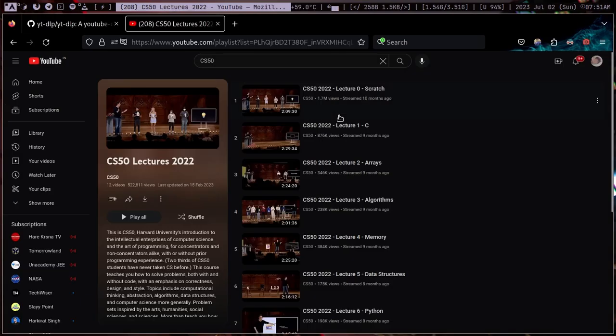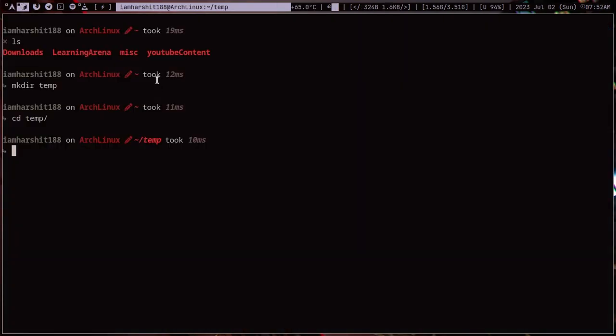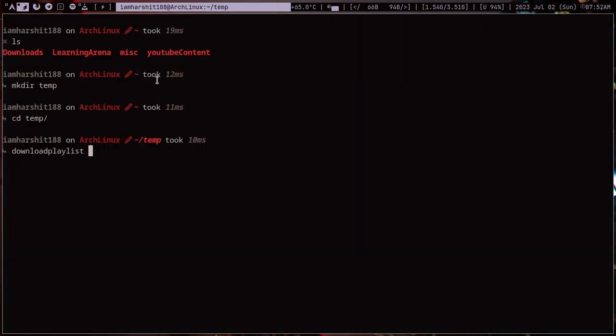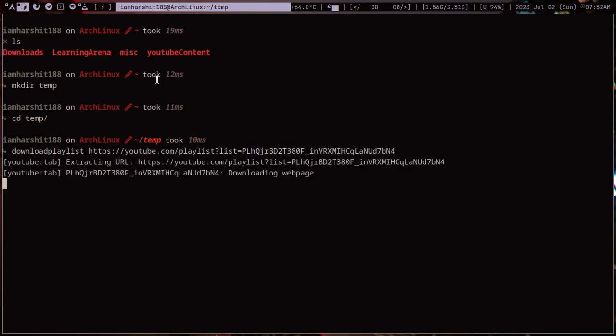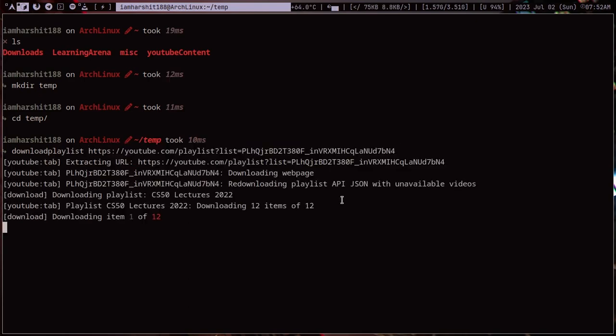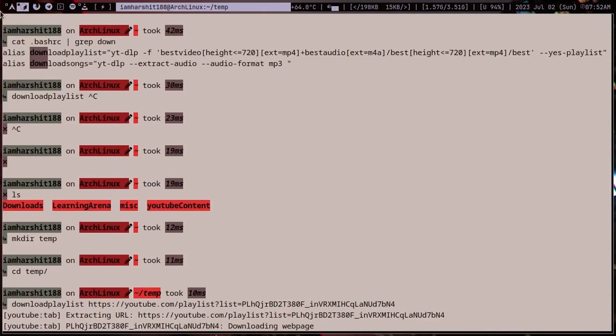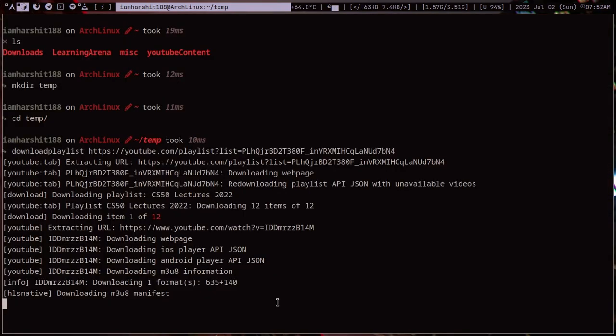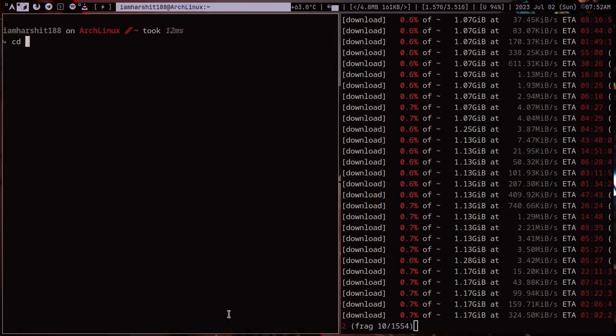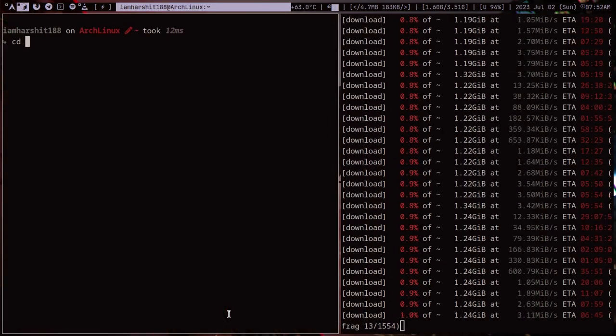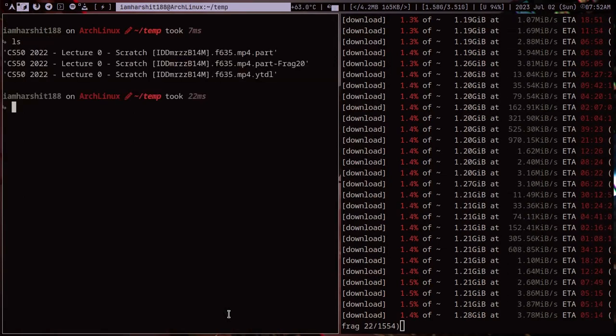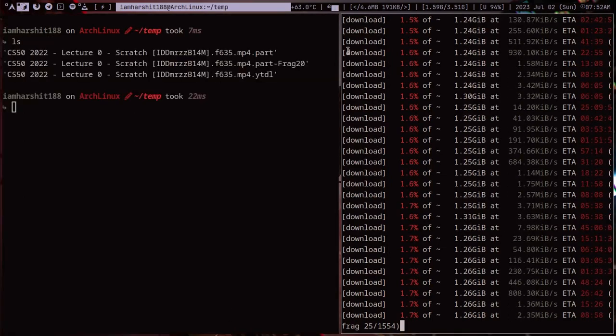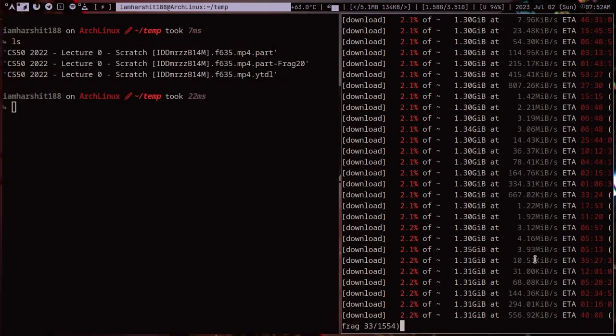So I will download this playlist. I'm not gonna download the entire playlist but I will just show you that it really downloads. You see it is downloading the playlist and let me show you that it actually downloads. I have downloaded, it is downloading lecture zero which is the first lecture. You basically get the idea how it works.